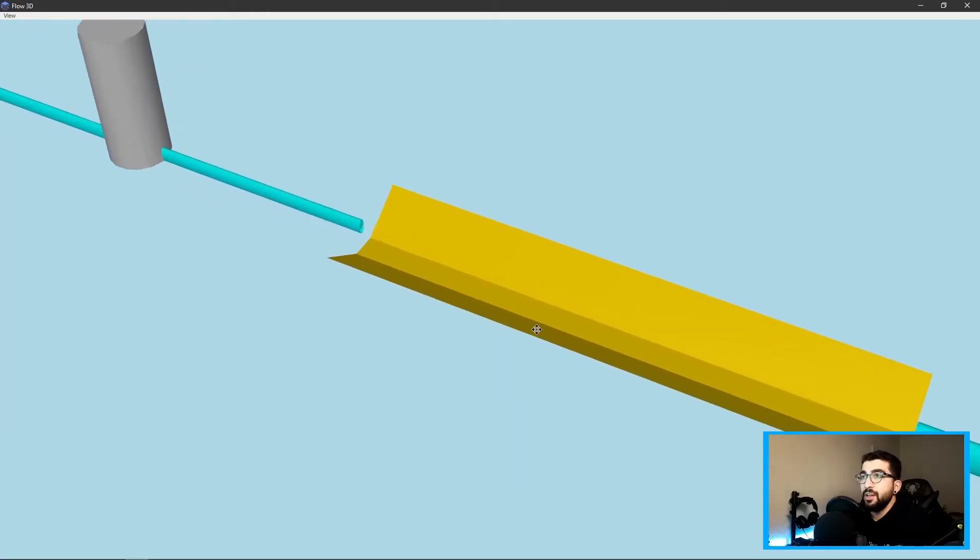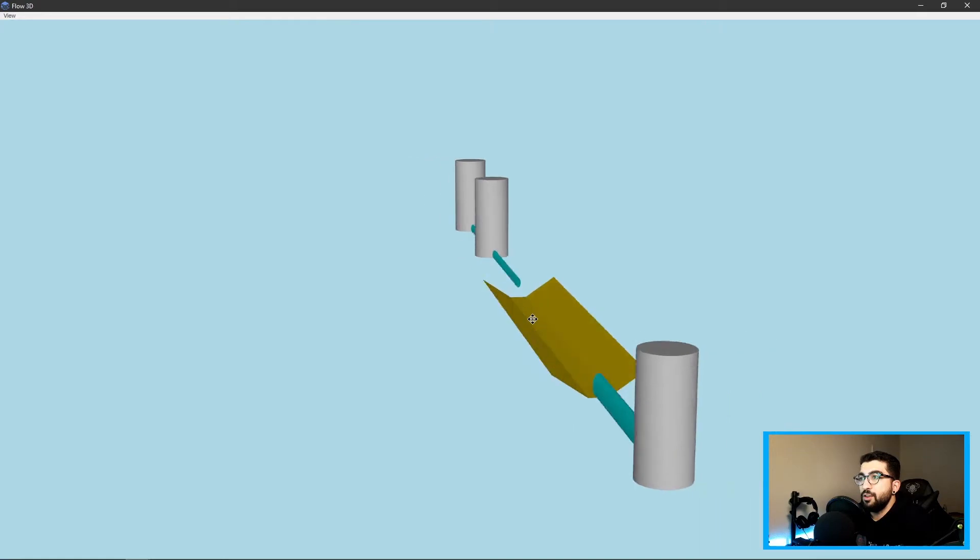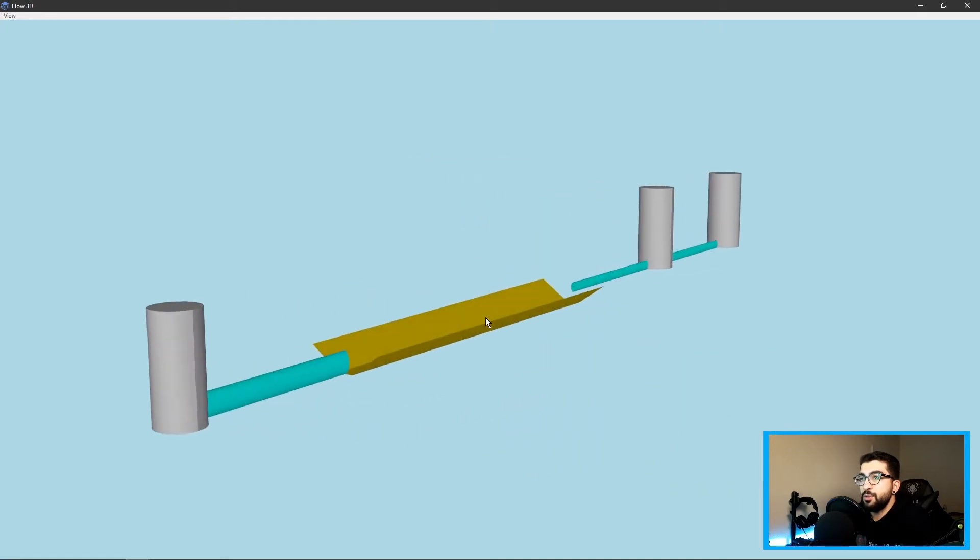In today's video we're going to be learning how to create our swale in Flow. Now what are swales? Swales are basically depressions in the ground that allow us to carry water from point A to point B.